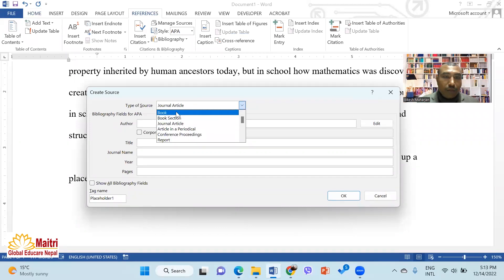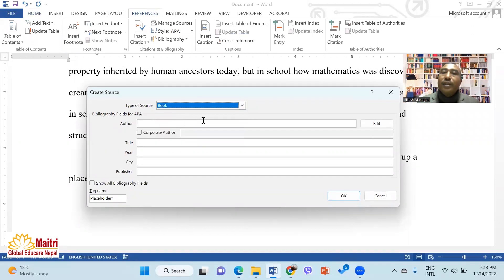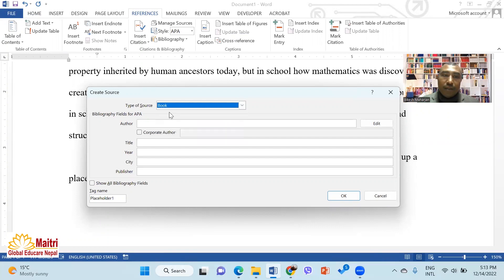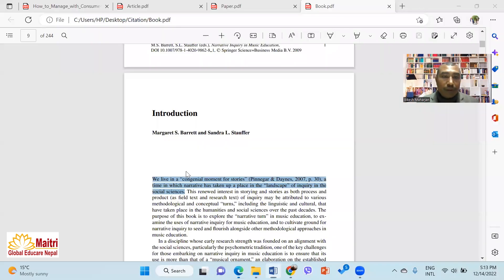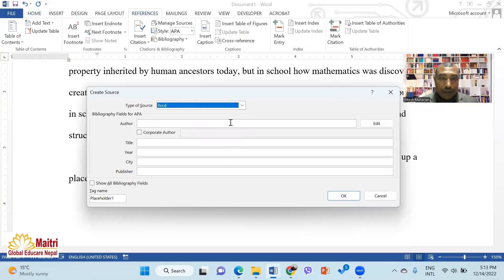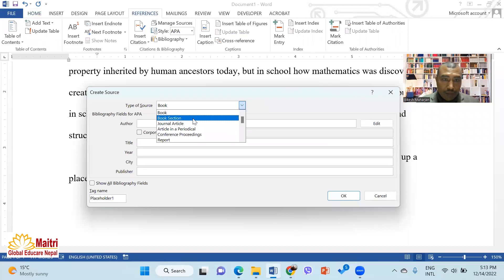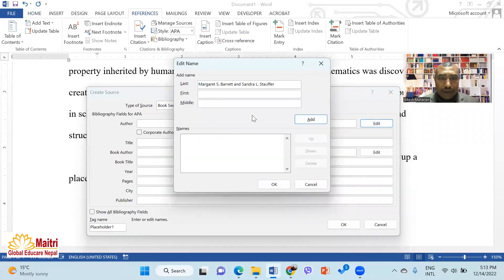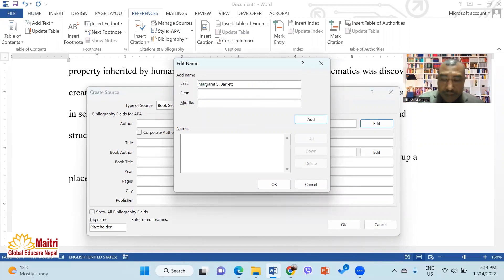If you read a book section, you should select 'Book Section' as the source type. This was written in a book section. You should enter an author. You are given the first author's name to enter.